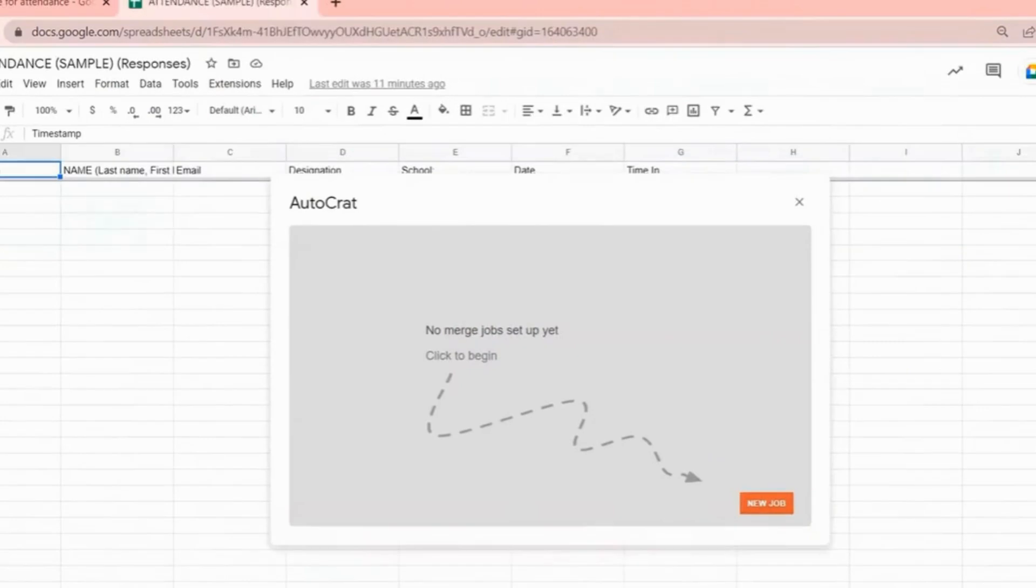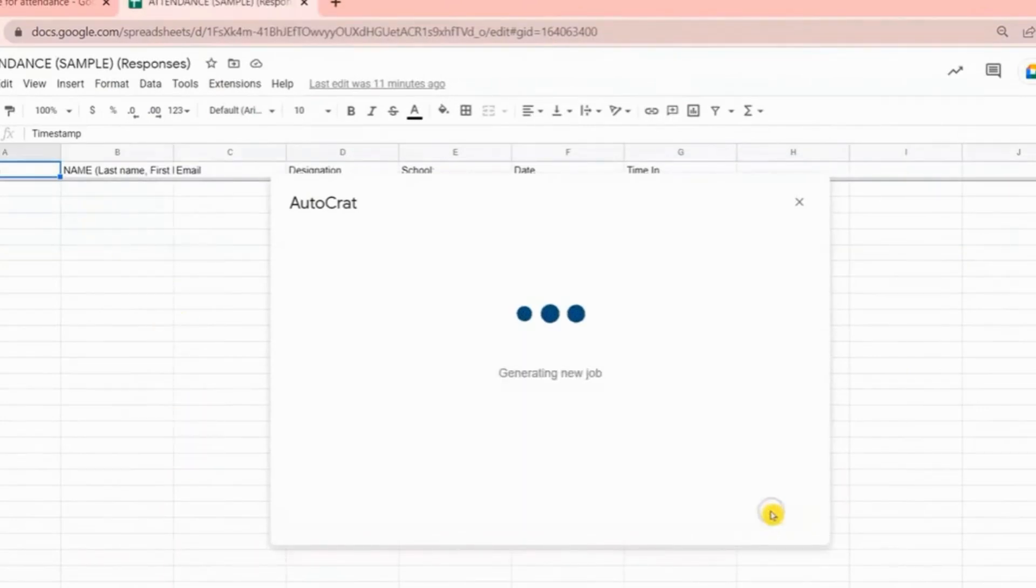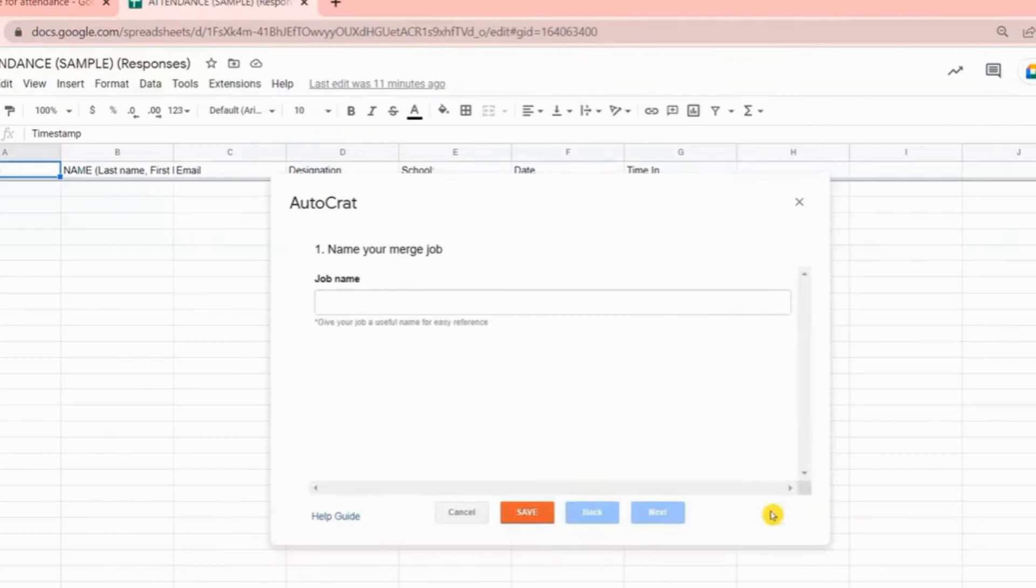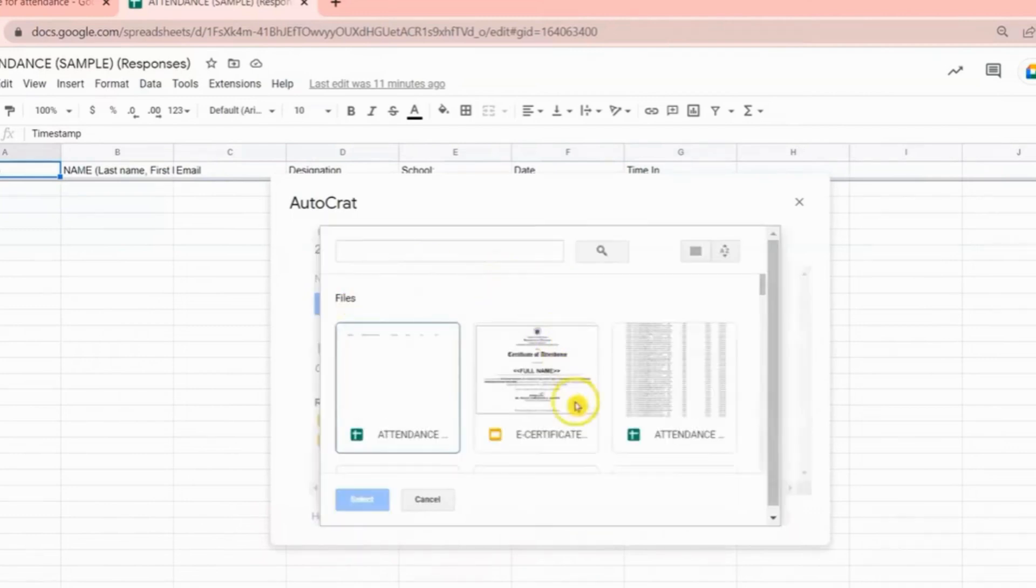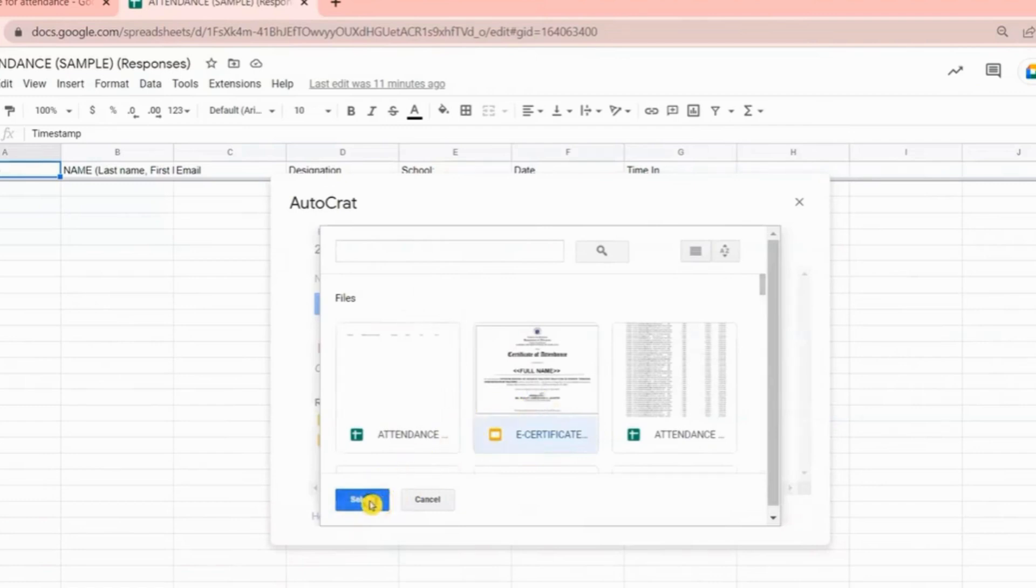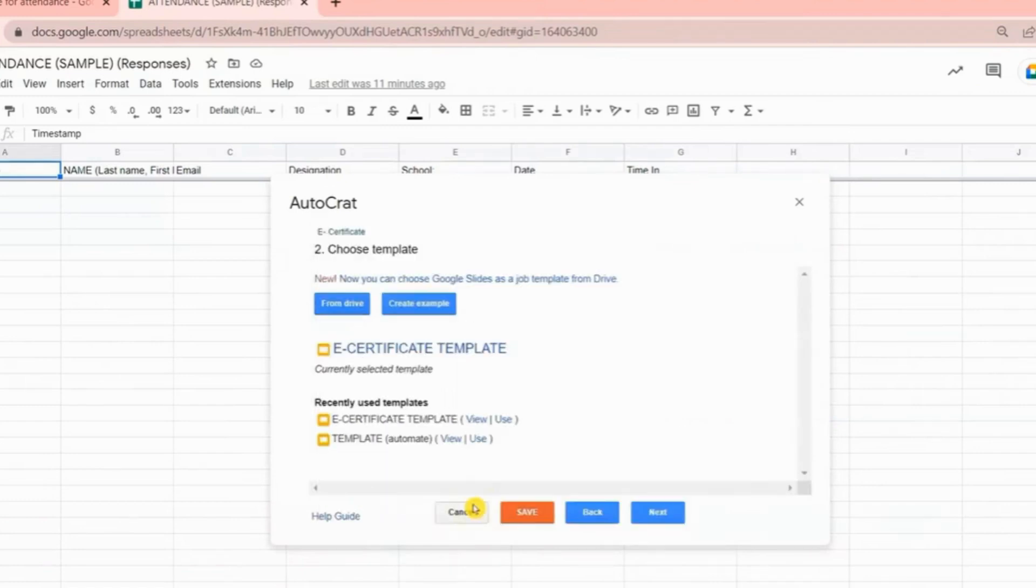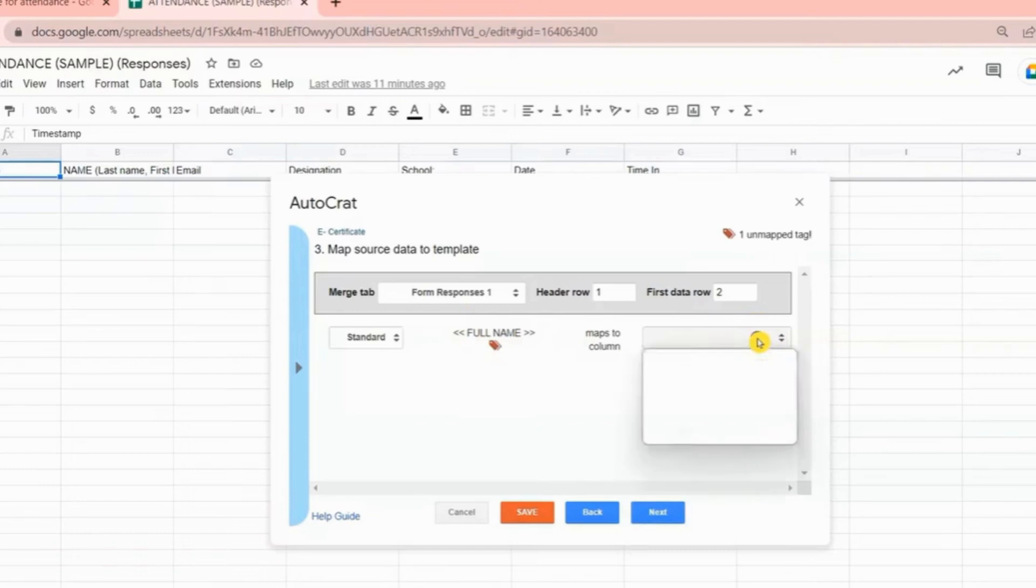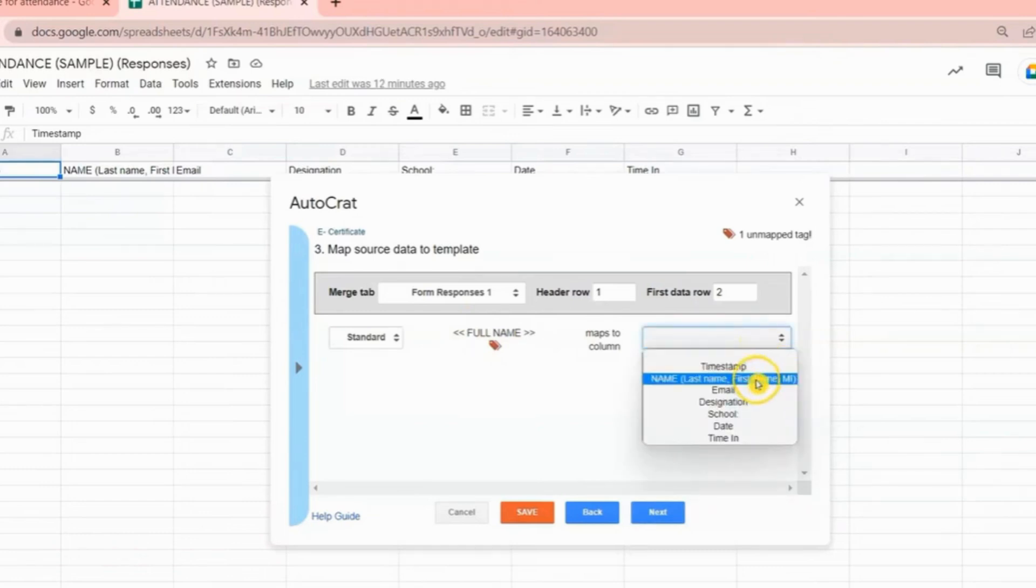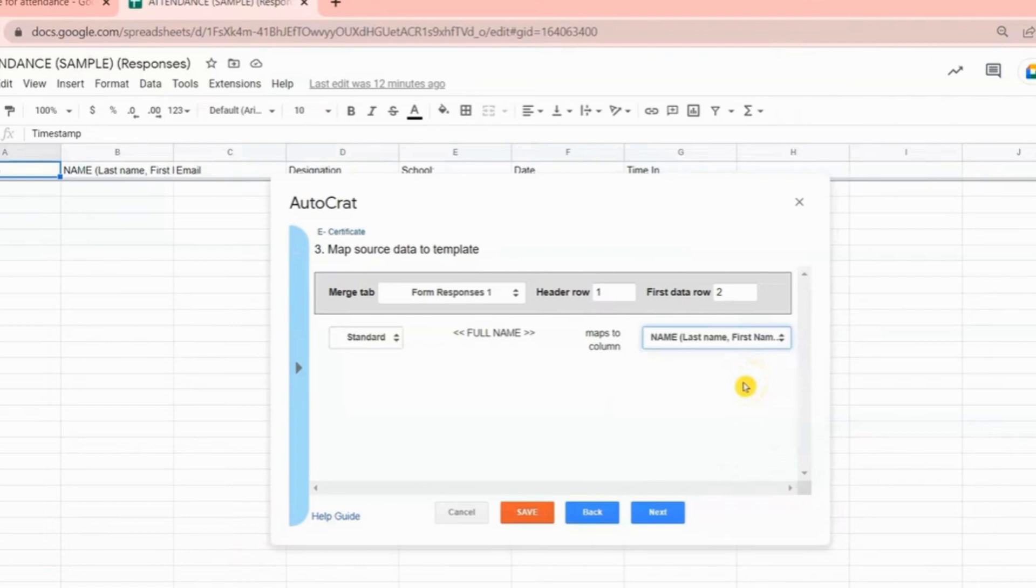Let us go back to our Google Sheet. Now you need to click Create New Job, then name your job. Click Next, then choose the template from the Drive. This is the template that we created a while ago. You just have to select it. Map source data to template. As you can see, this is the tagging that we put on our template, then on this side we need to match the tagging from the Google Slide to the Google Sheet column.